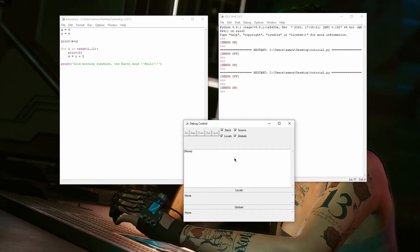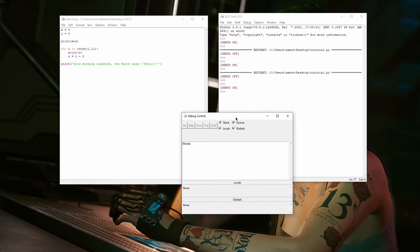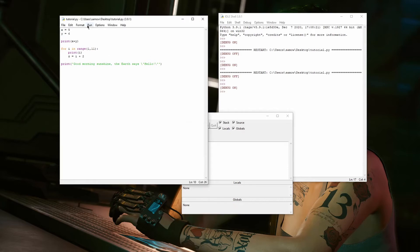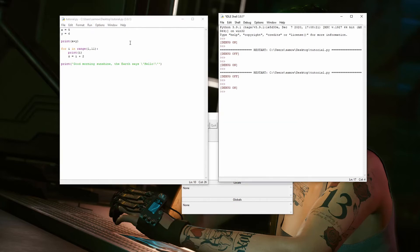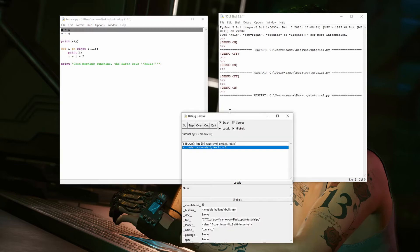Now, I'll go on to a demonstration. I have my Debug Control Panel here open, and I have all four, the Stack, Source, Locals, and Globals, all selected. With the Debug Control Panel open, I can run the program, and it will start debugging. Here, this highlighted line is the next line that will be executed. It has not been executed yet.